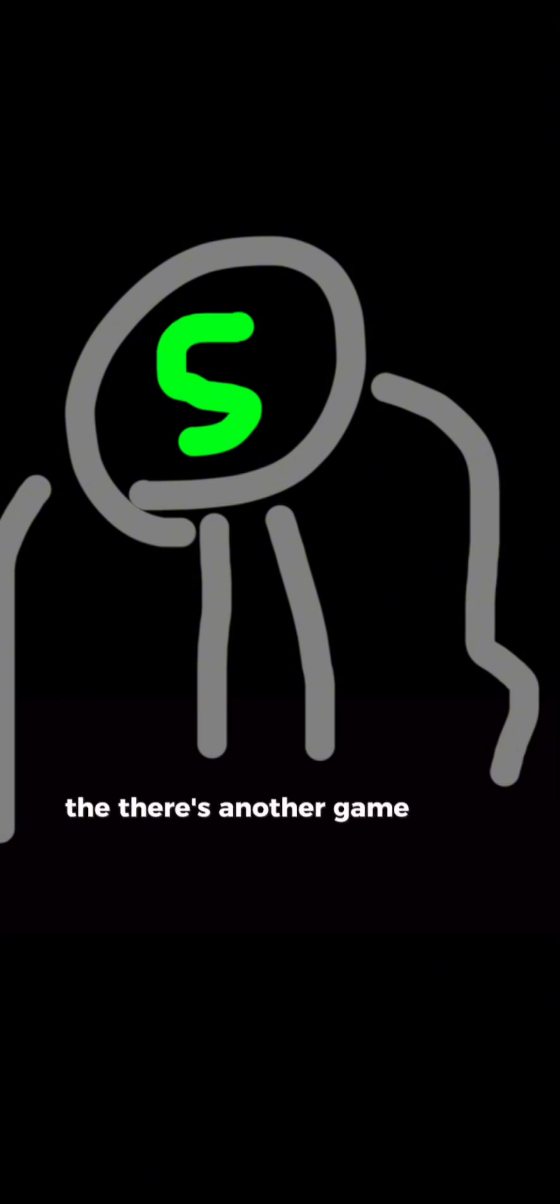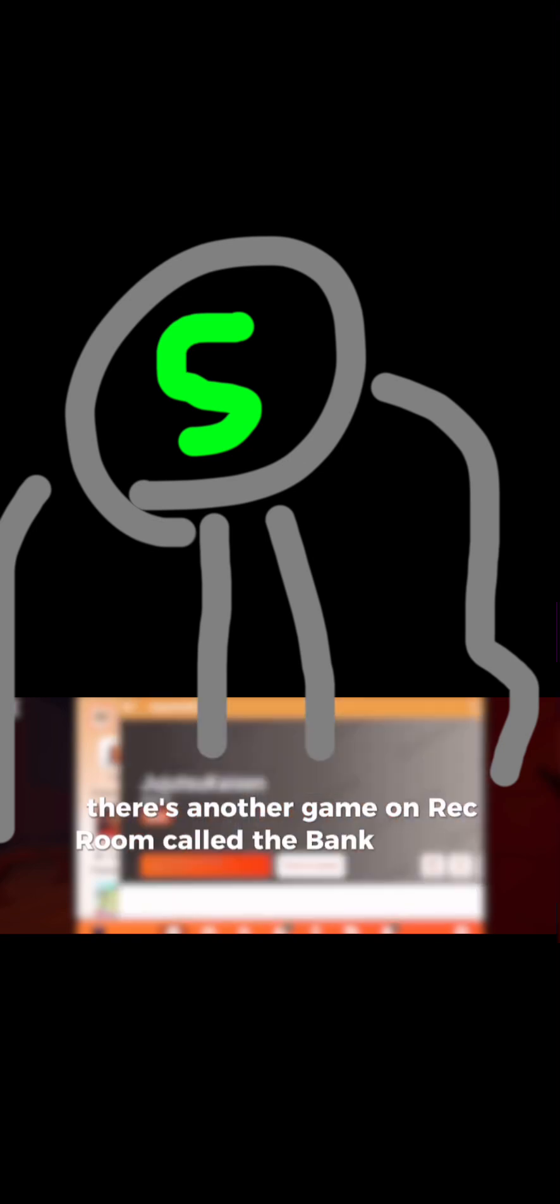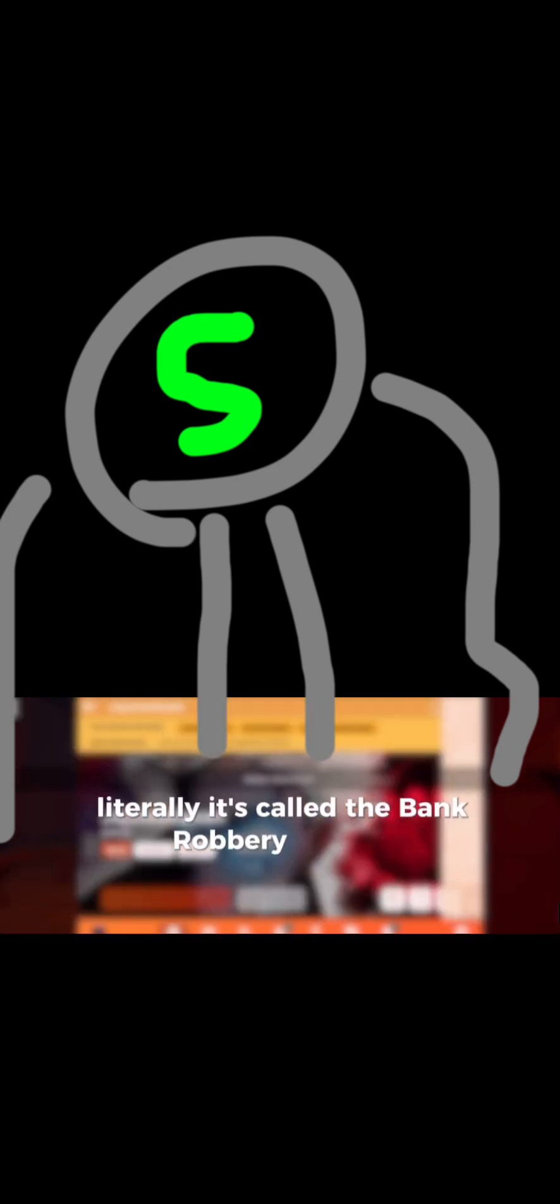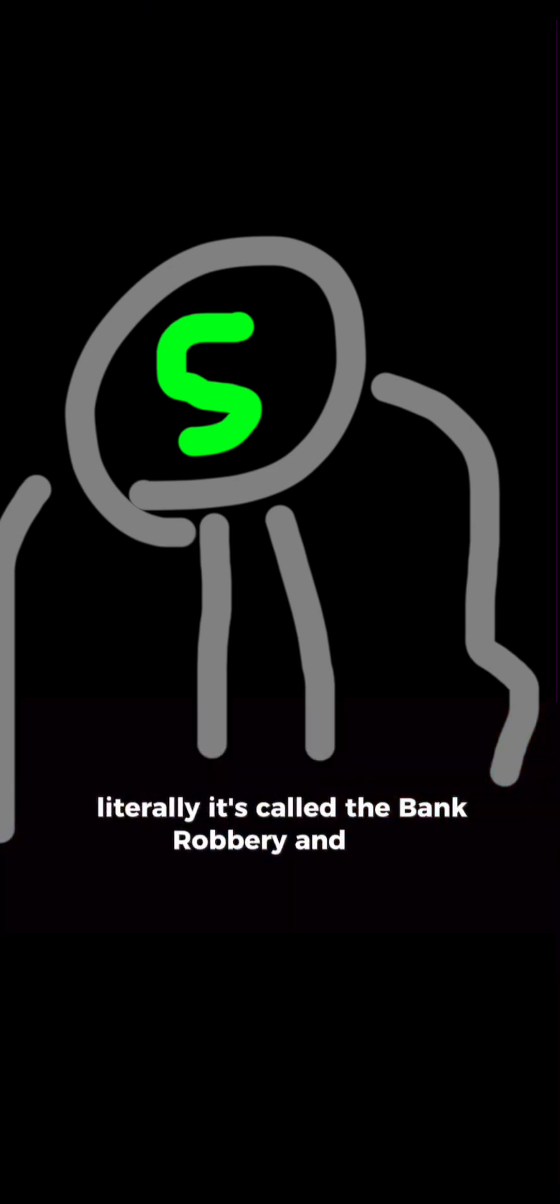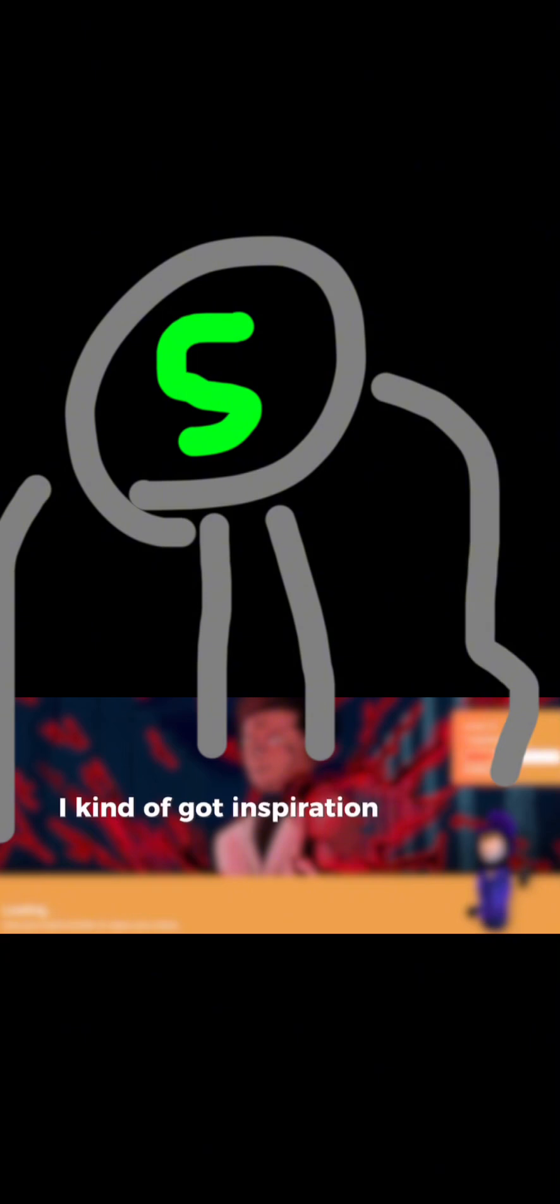There's another game on Roblox called the bank robbery, and I kind of got inspiration from that game. So I just decided to make my own because I beat that game. I kind of just want to make my own version of it.